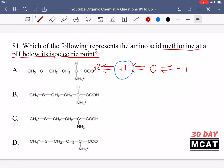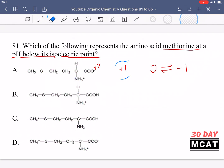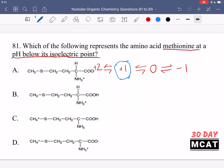Since the pH is lower than the isoelectric point, we are talking about when methionine is plus one charged. At a low pH, more protons are available, so things that can get protonated are going to be protonated and you'll see positive charges. We're talking about a pH slightly below the isoelectric point — not so far below that the side chain is also charged.